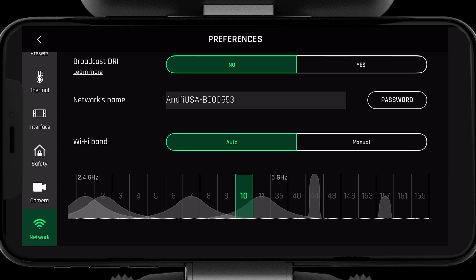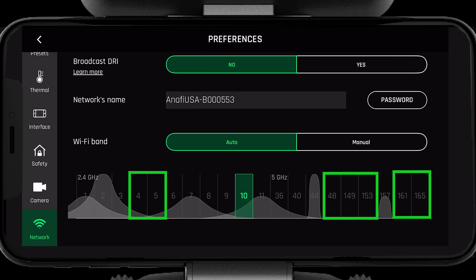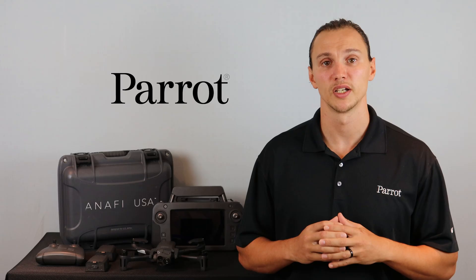When in manual mode, it's important to know that you will not be able to change the channel while in flight. Therefore, you should make note of the clean channel at altitude and switch to it after landing.